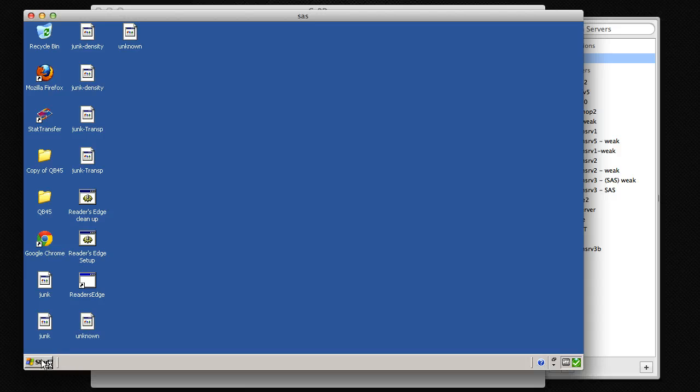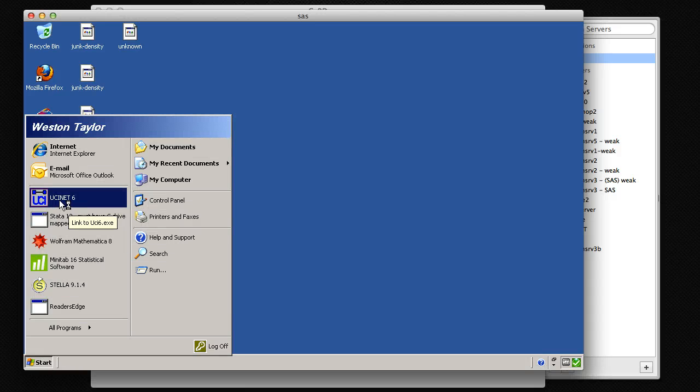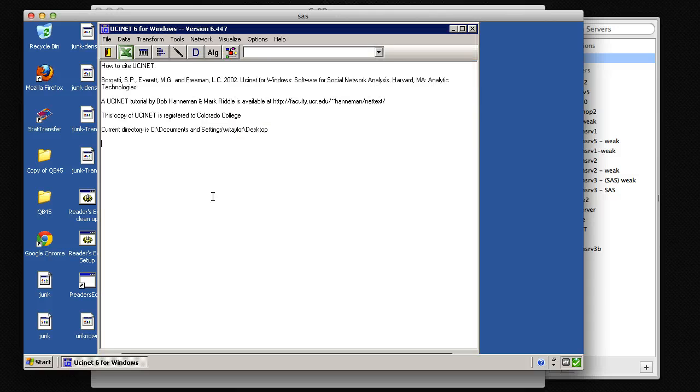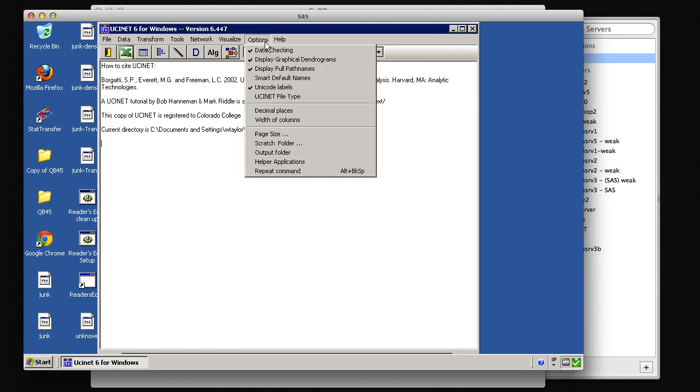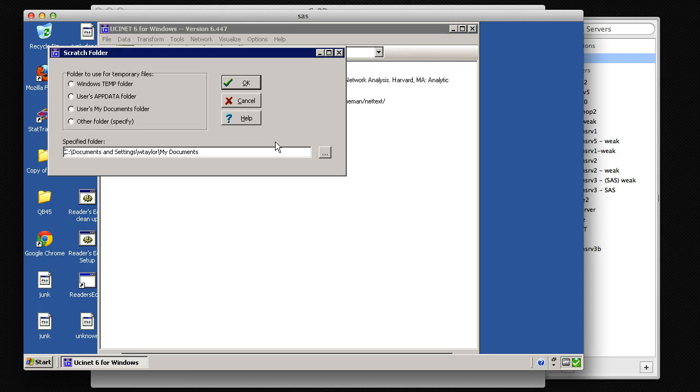So here we have it. It's already installed on that server, so just open up UCiNet 6. Then this is the important part. Go into Options and set the Scratch folder to your Windows temp folder.